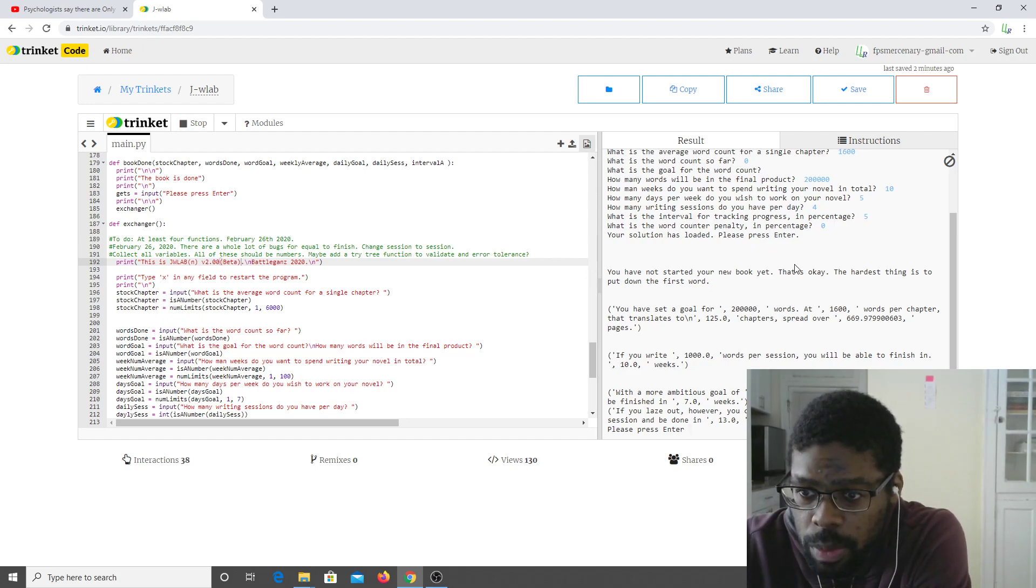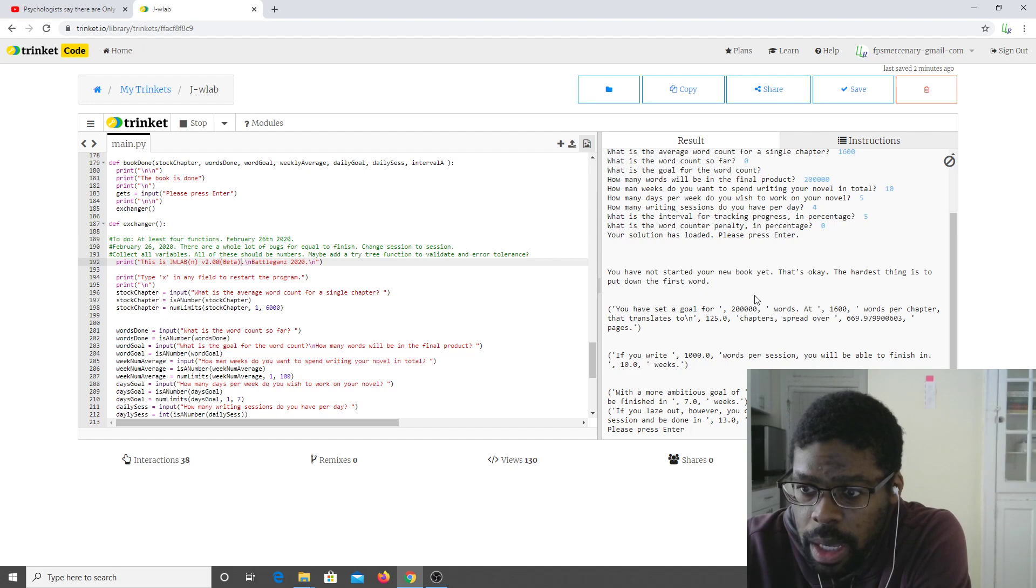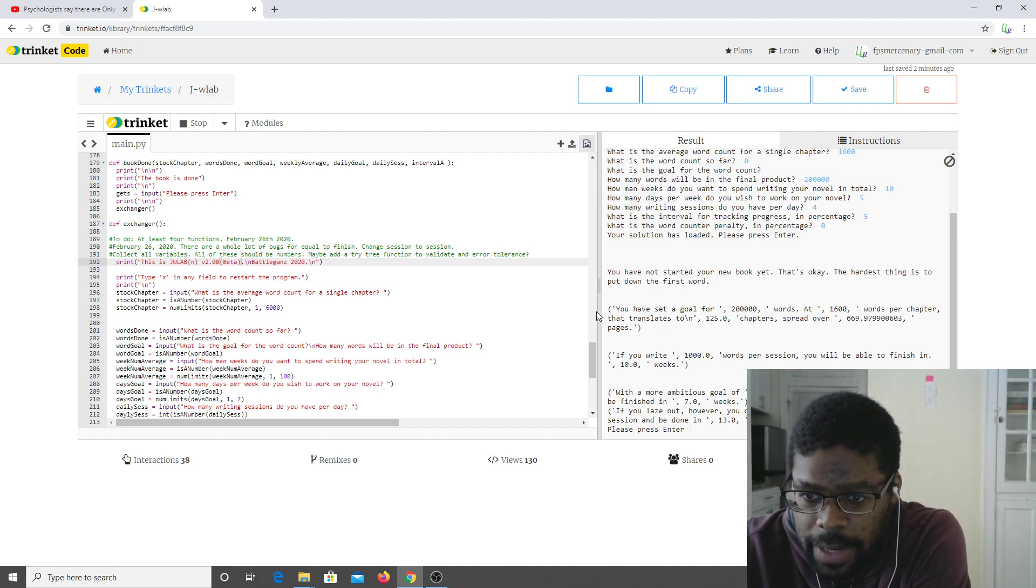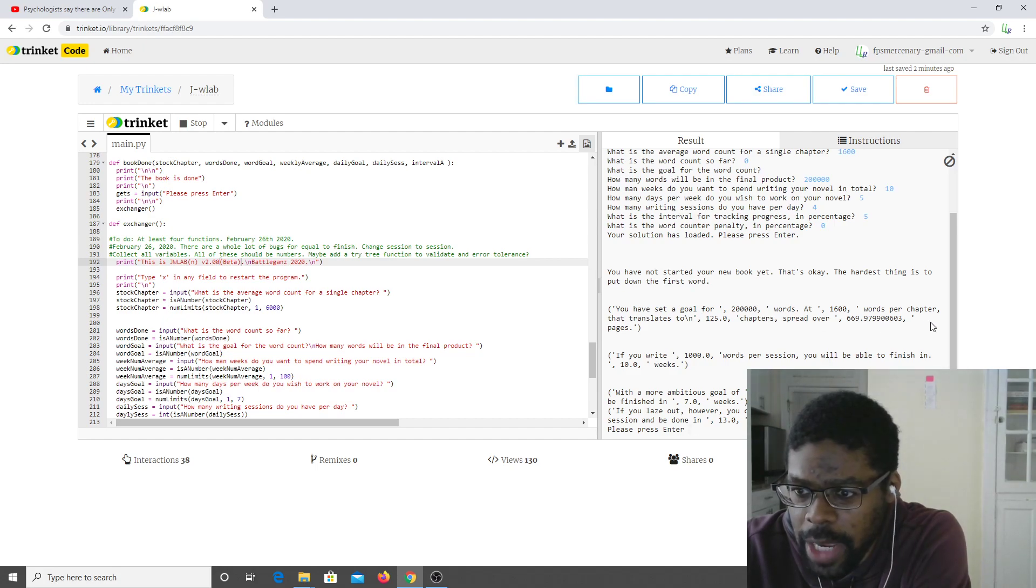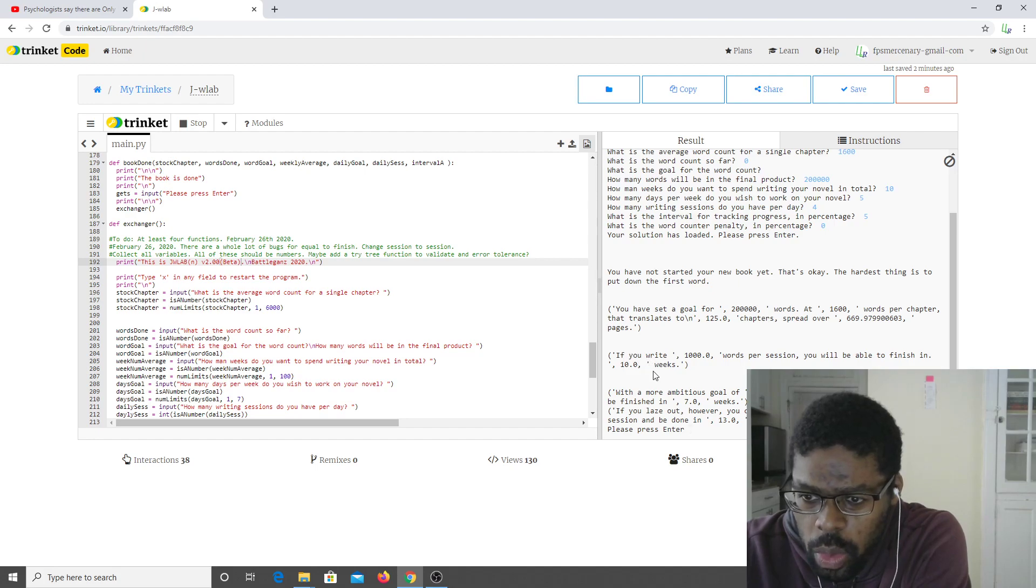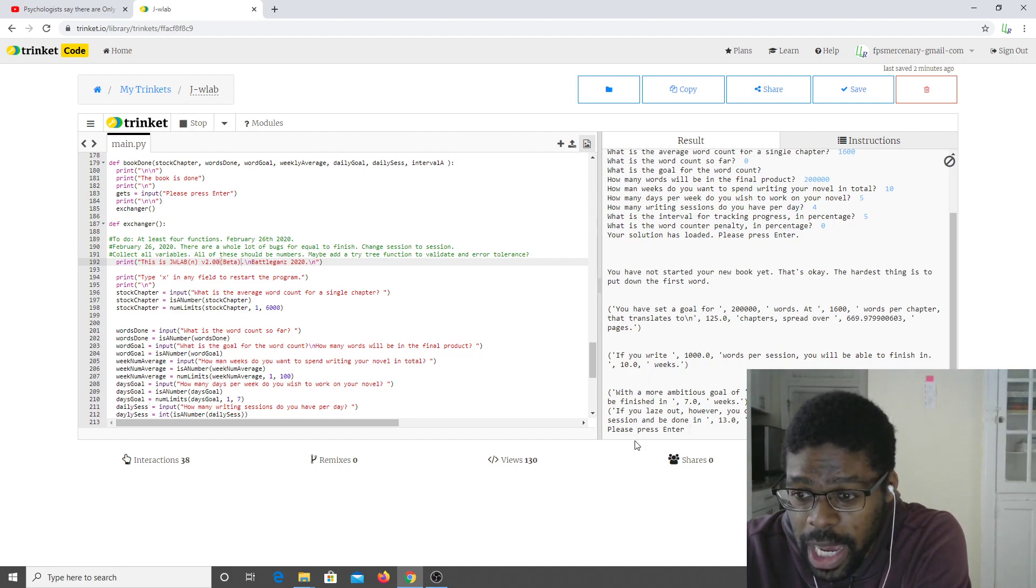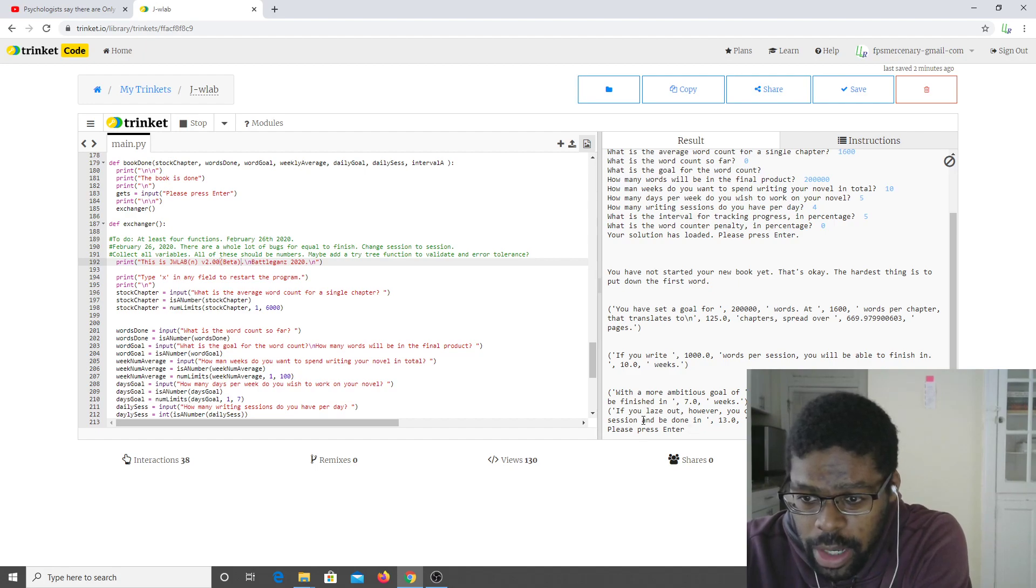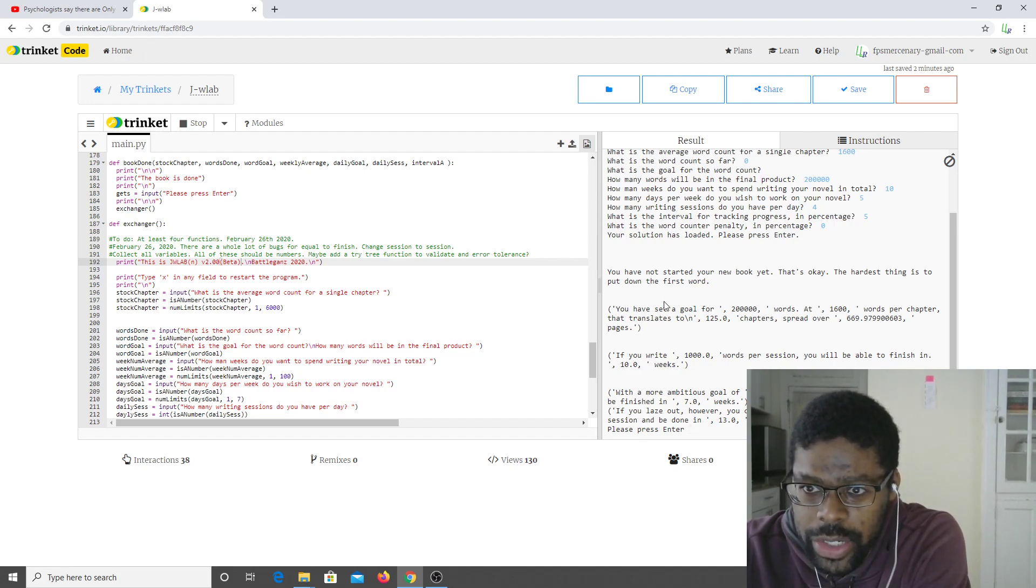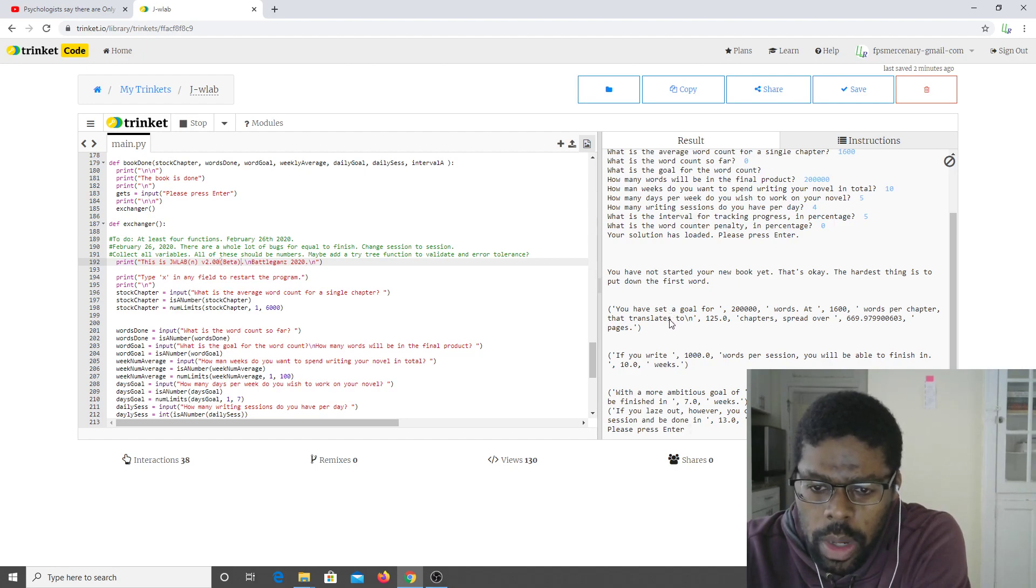Okay, so you have not started your new book yet. That's okay, the hardest thing is to put down the first word. So it gives you metrics based on the information that you added in, and it'll tell you, based on whether you started the novel or not, how many words you need to write in a particular session and what the best way of finishing the novel will be.